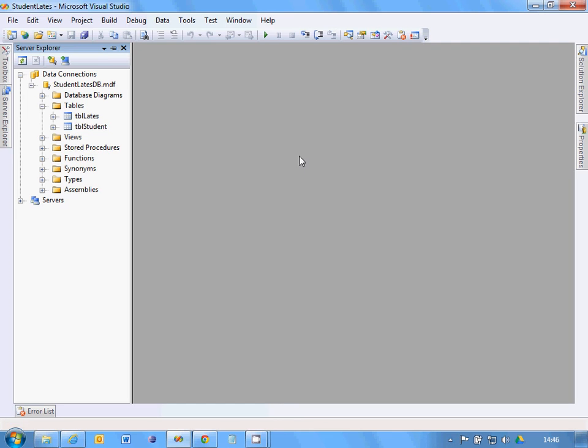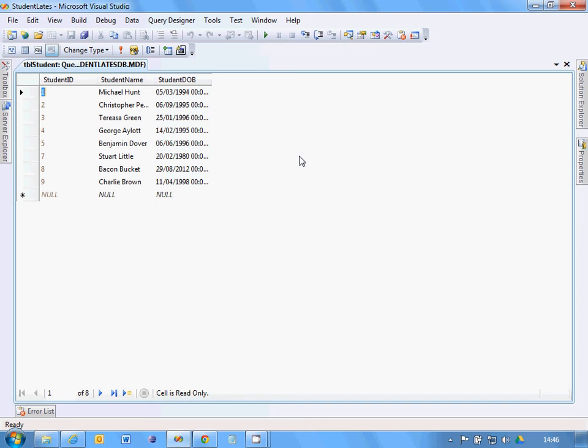If they're different, then your Server Explorer is probably pointing or one of the others pointing to the wrong database. That's why we keep it in the same folder as the program. So that's the same. That's fine.